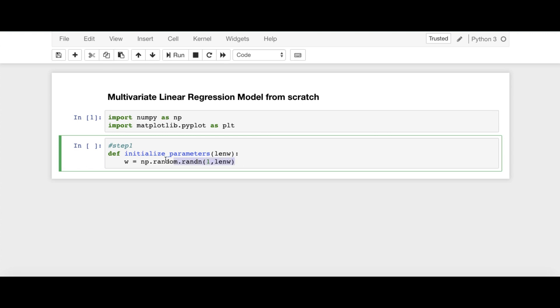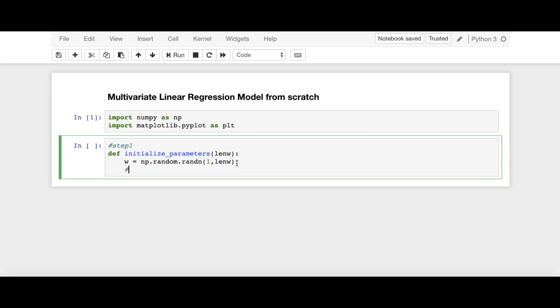Here, numbers are randomly generated through standard normal distribution. And also, do remember that either we can use this approach or we can use this way also. W is equal to np.zeros and 1, LENW.